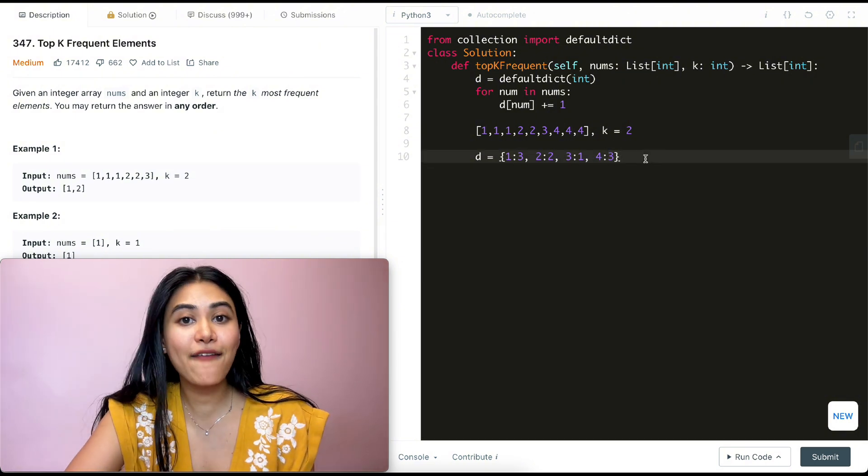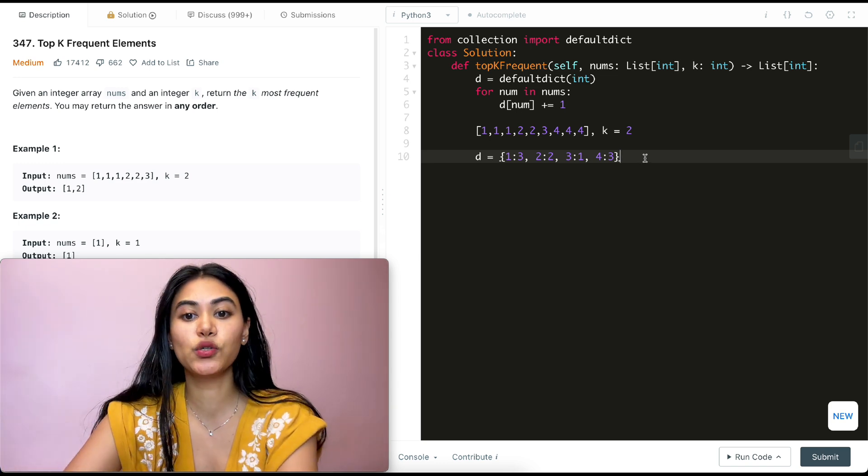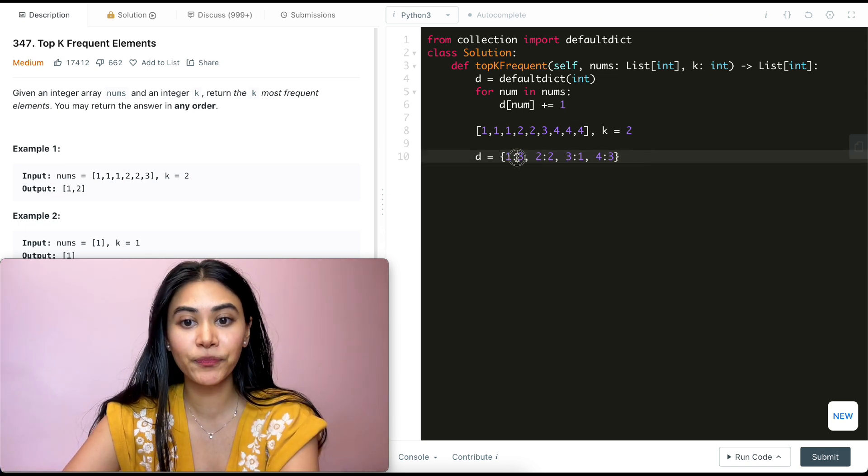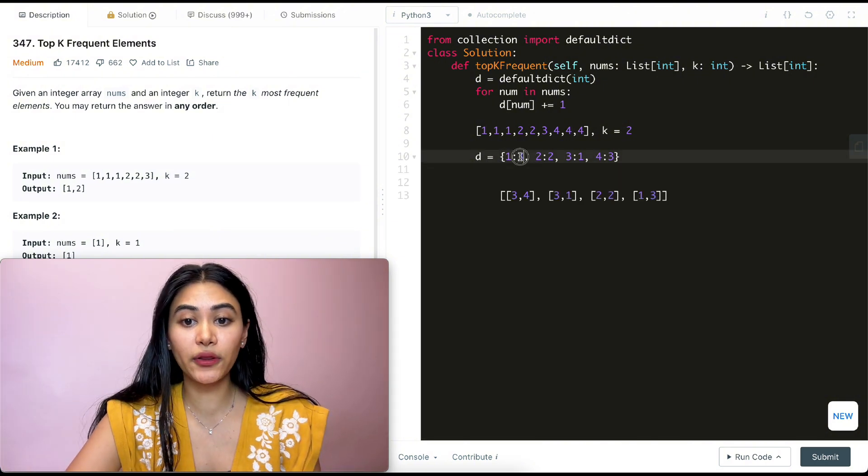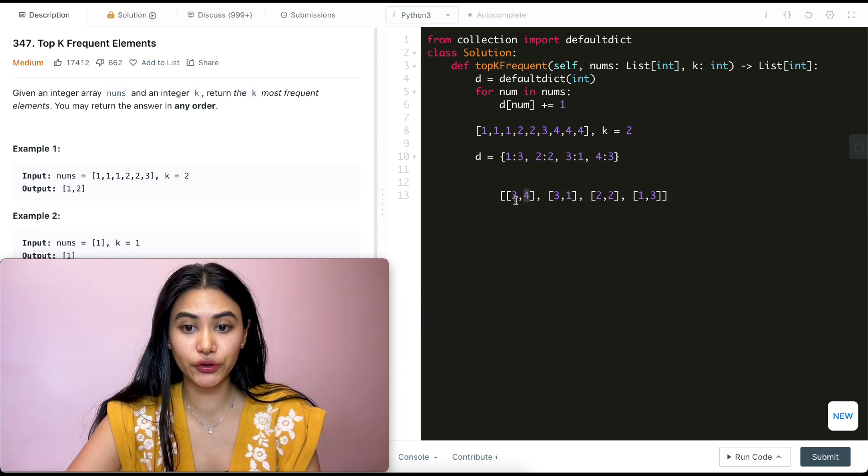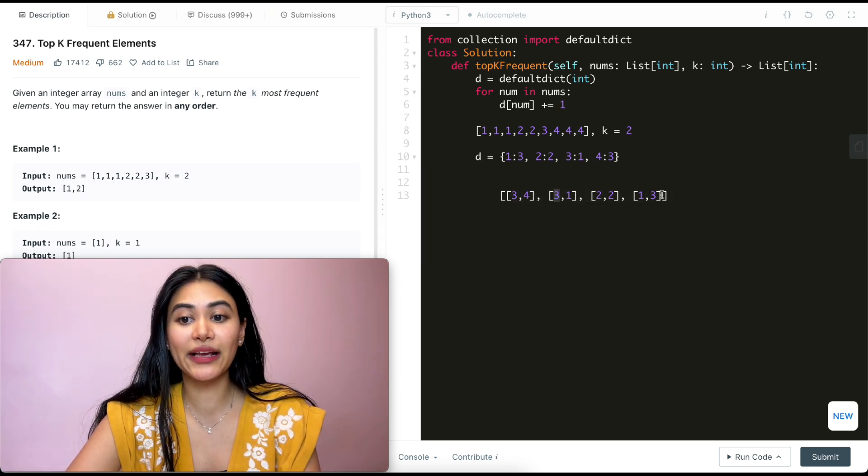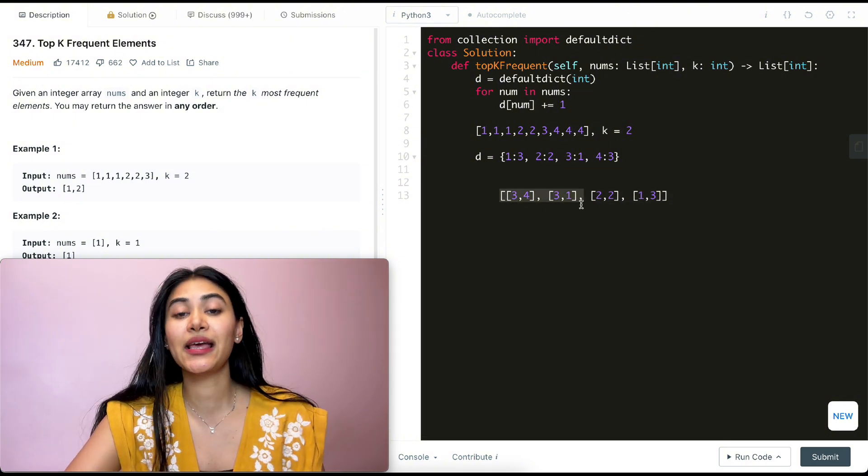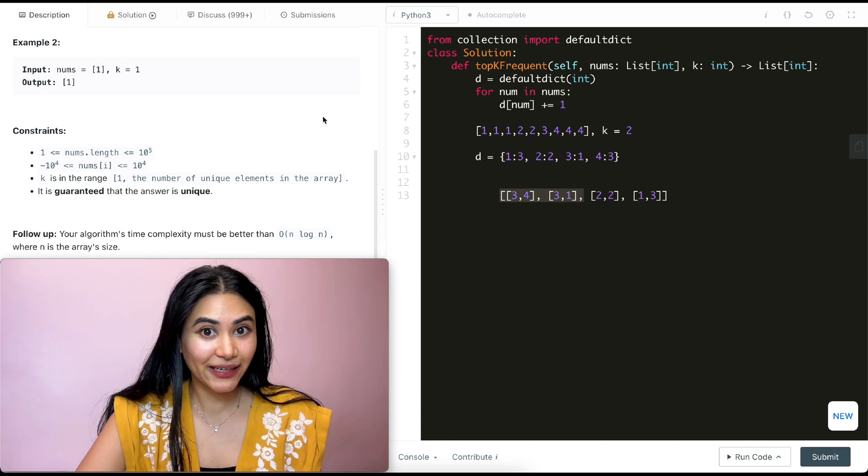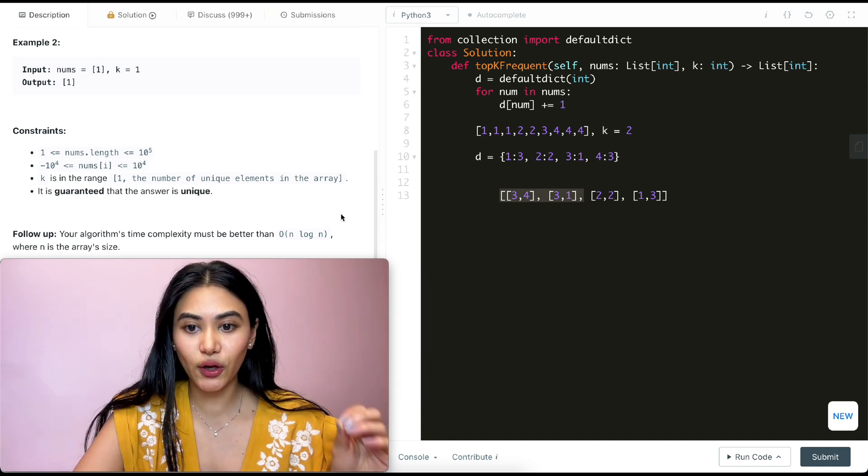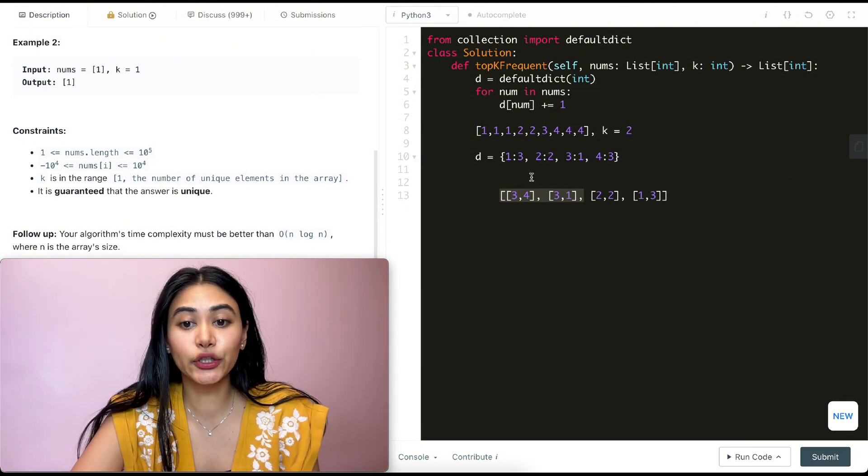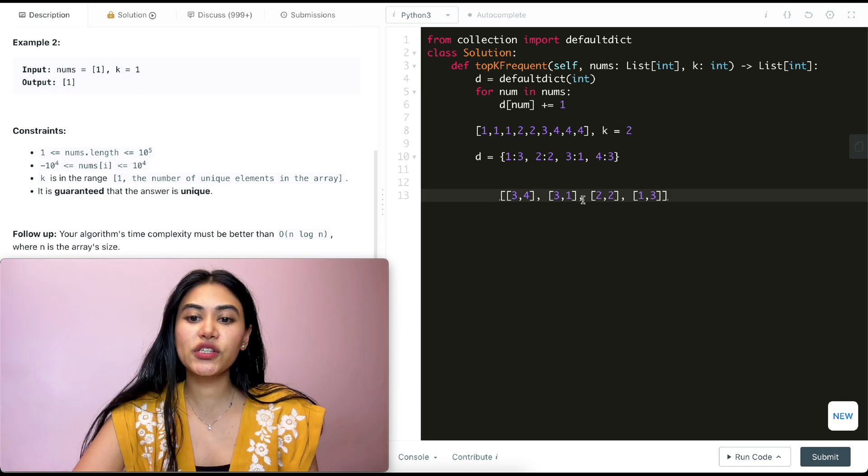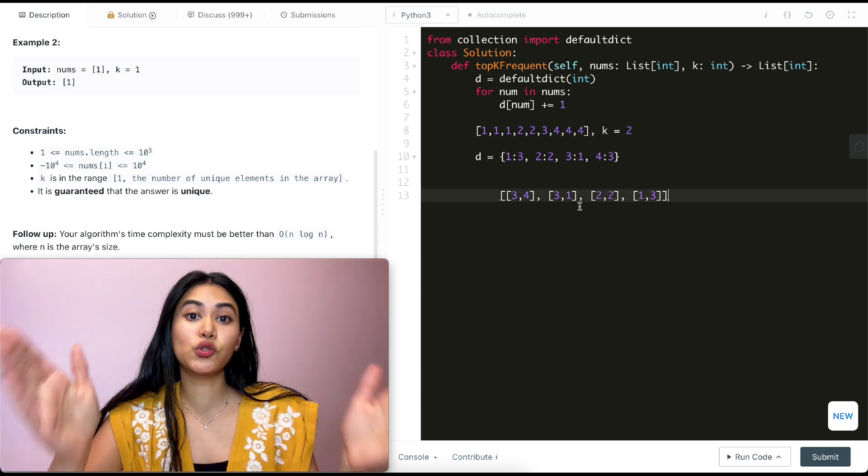Now we have all of our frequencies. Now if we want the k most frequent elements, an easy way to solve this would just to sort all of our key value pairs by their values. If we were to make a sorted list with all the values followed by the keys, we would have a list of lists where we would have four that occur three times, then one occurring three times, two occurring twice, and then three occurring just once. We would take the first k elements and return that. But the time complexity for this would be n log n. We are sorting all n elements, but we want to do better than n log n.